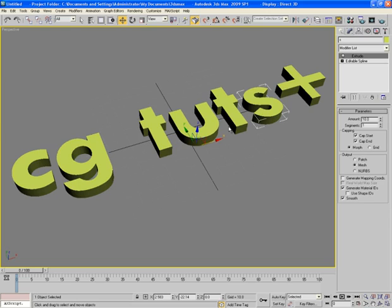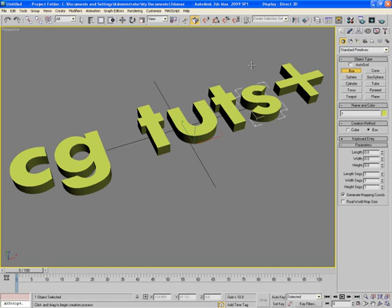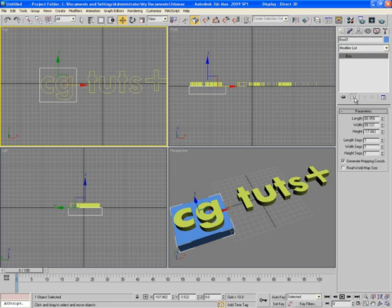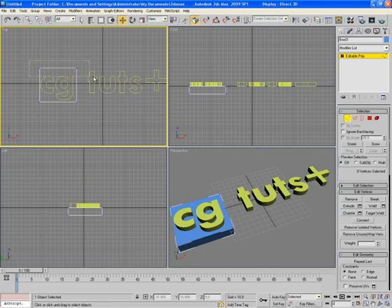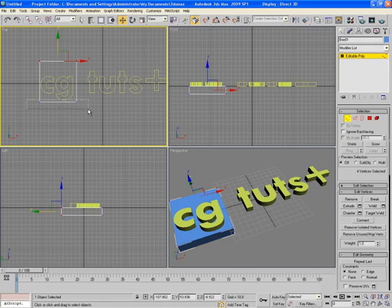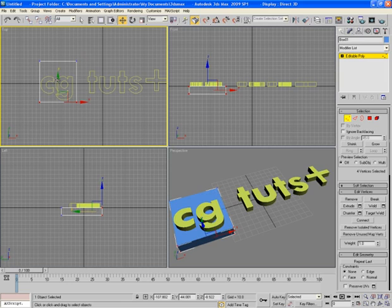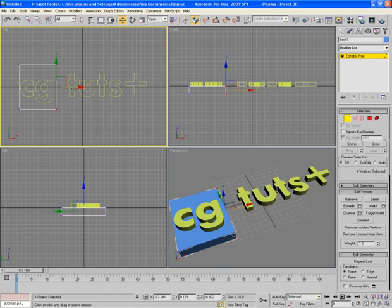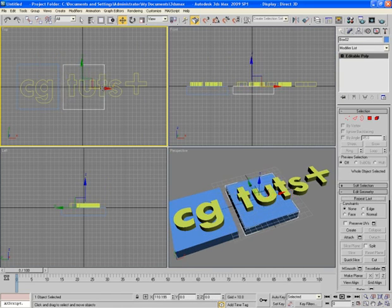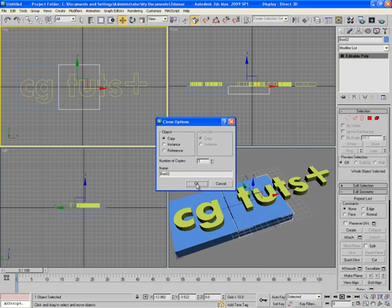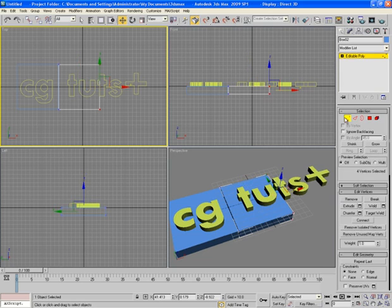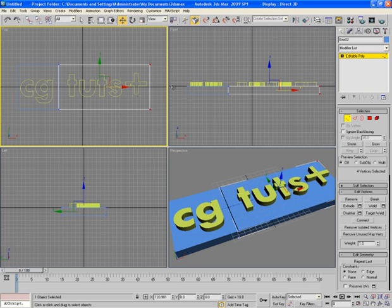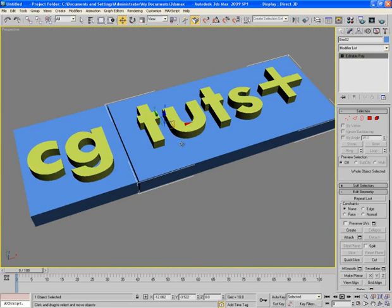Now let's make the base of the text. I create a small box in the scene, something like this. First let's convert it into editable poly and by selecting the vertices let's adjust the box a bit. Now make a copy of the box and adjust it as something like this. OK now the base is ready.